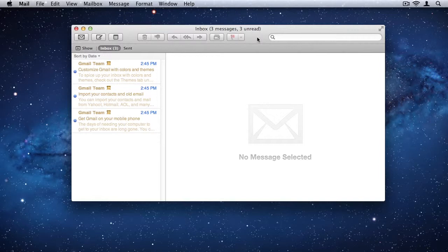If there are people out there who have used the previous version of mail and prefer the previous look, not the new look, there is a way to go back to the old look from the mail preferences. I'll cover that a little bit later. But for now, I want to discuss the new user interface from mail 5.